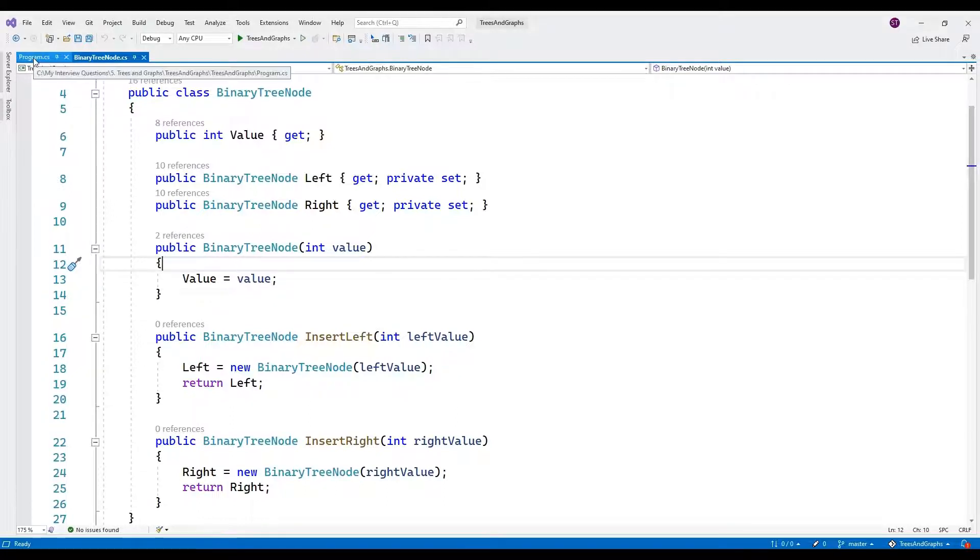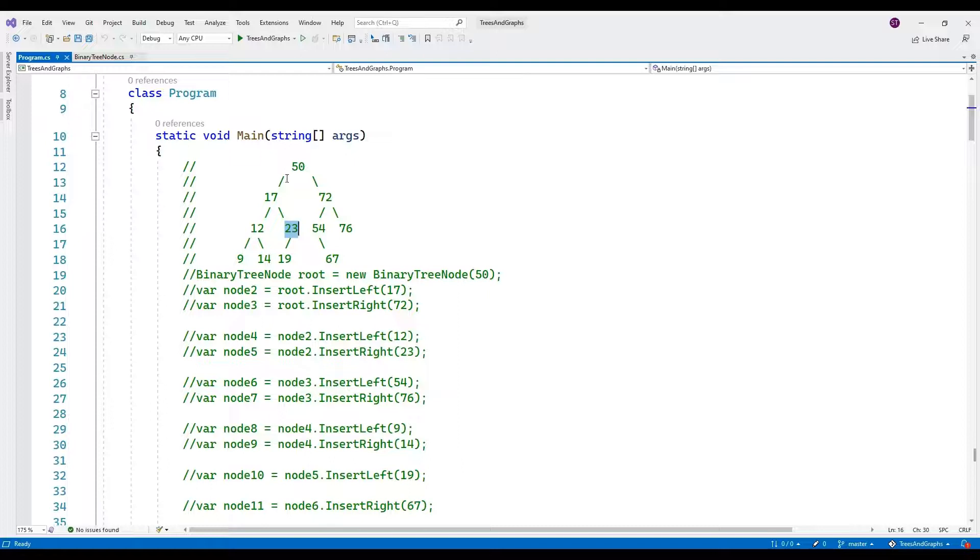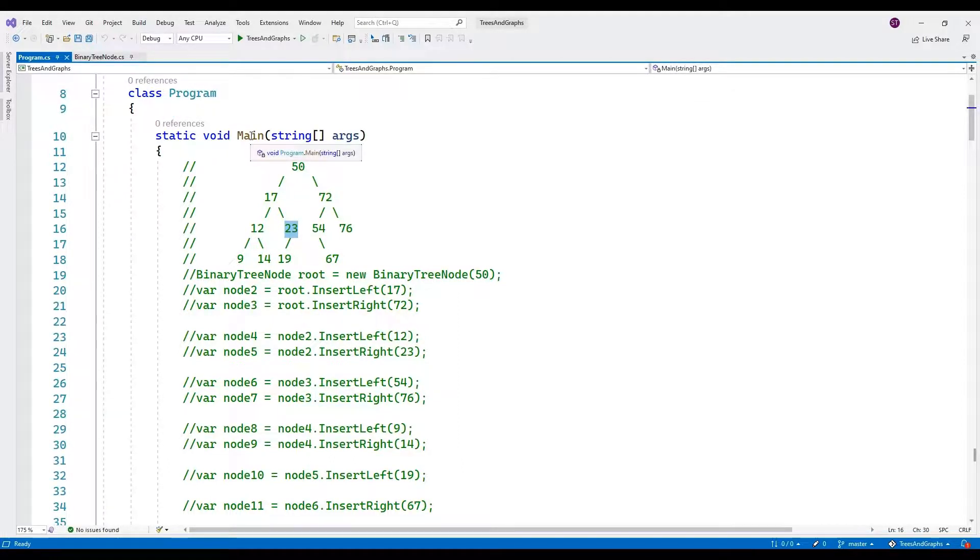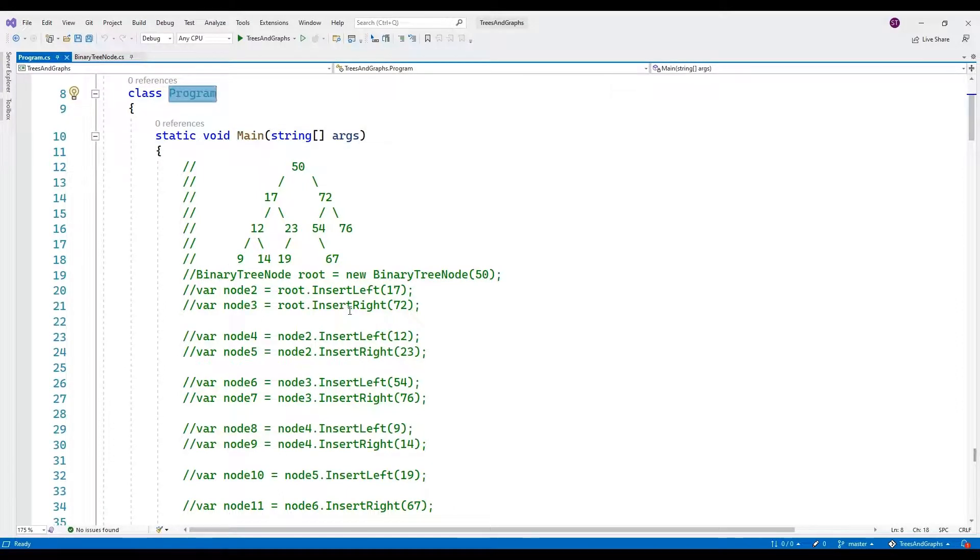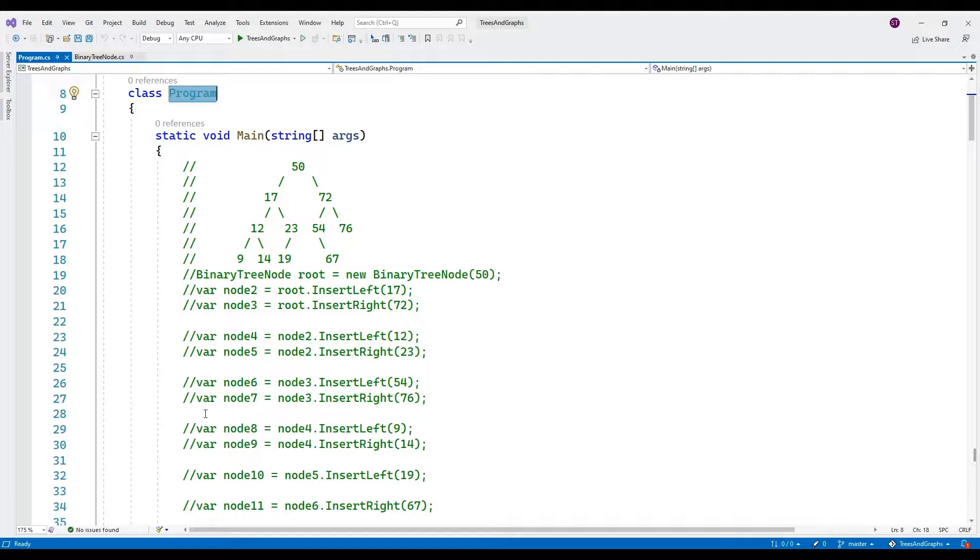Let's go to program dot cs. This is a console application and now you can use the binary tree node class inside the main method of the program class. This code creates a binary tree with the structure depicted in the comments.